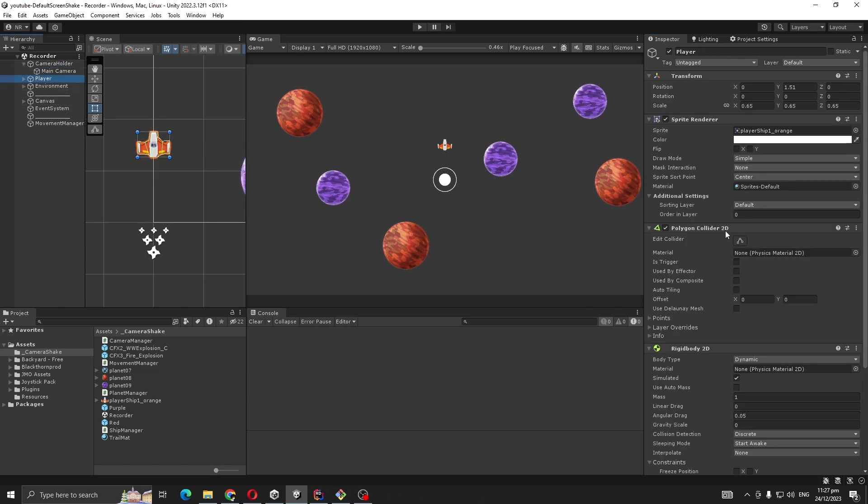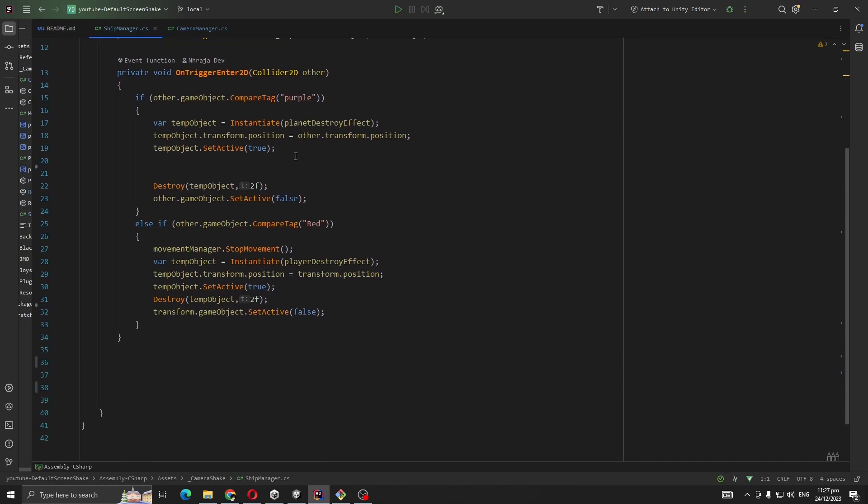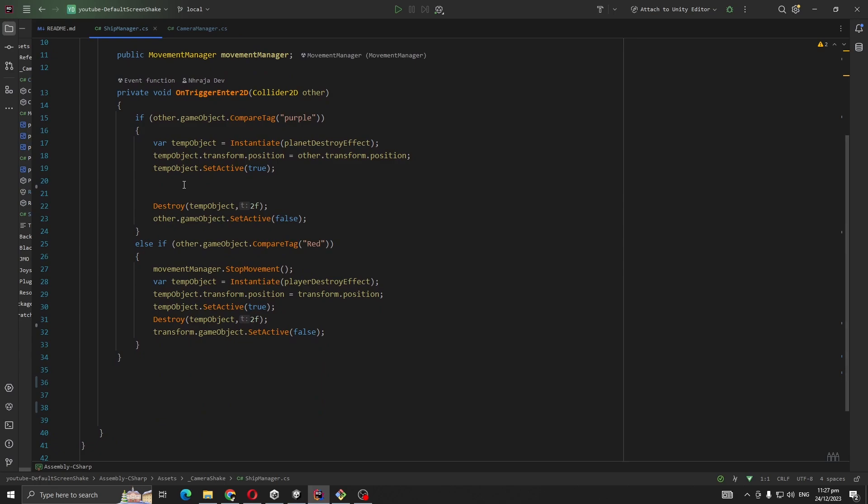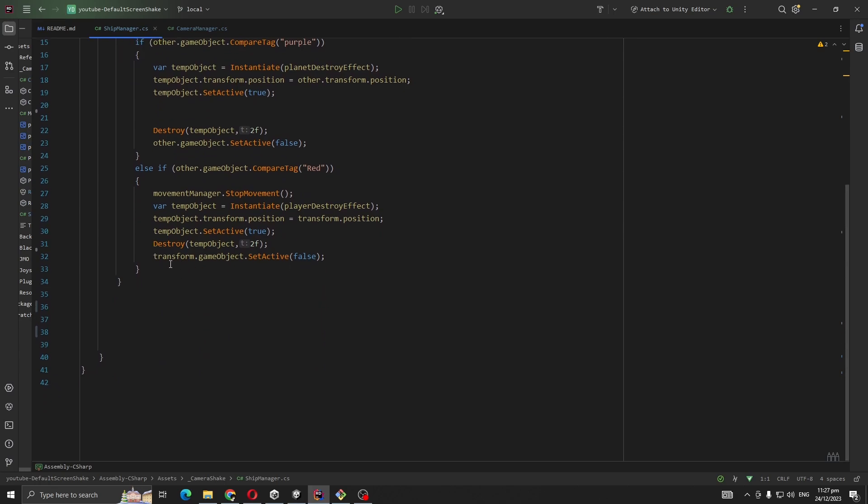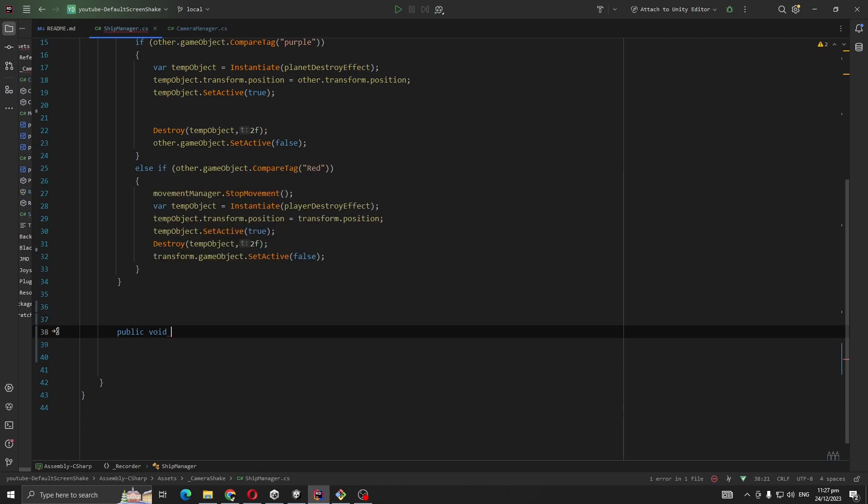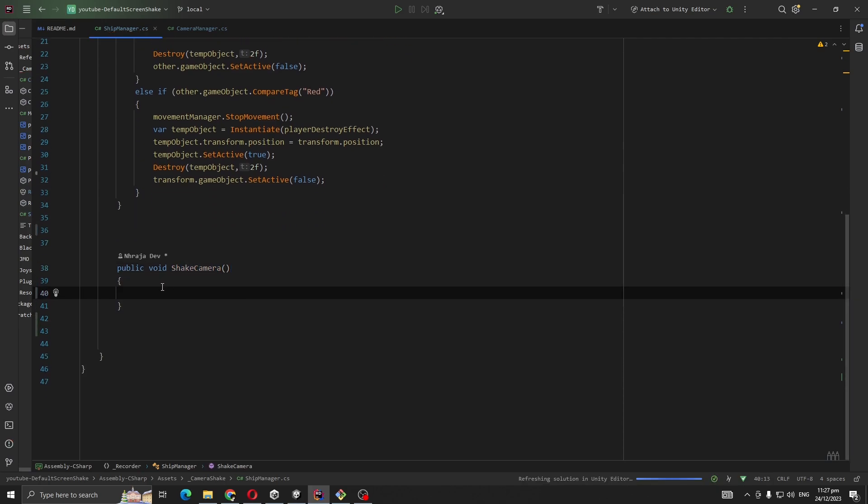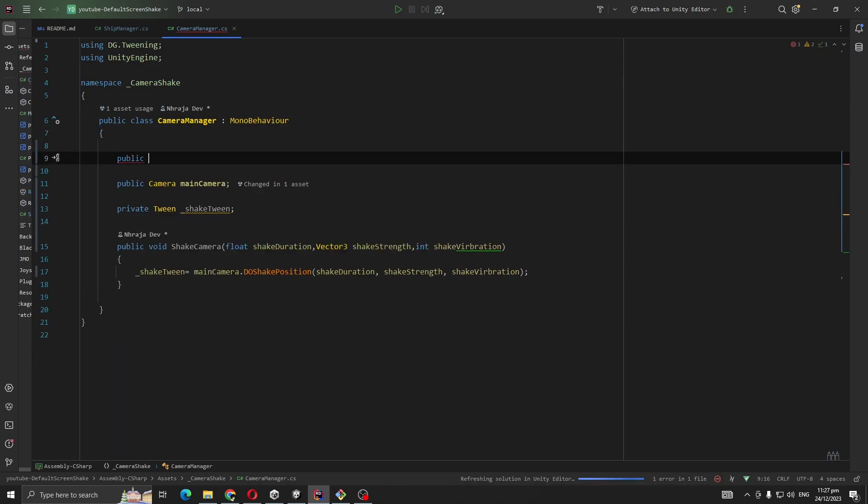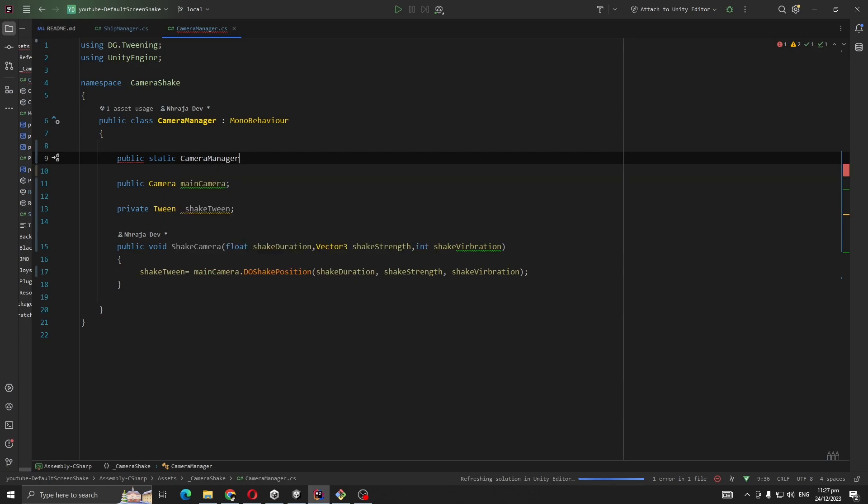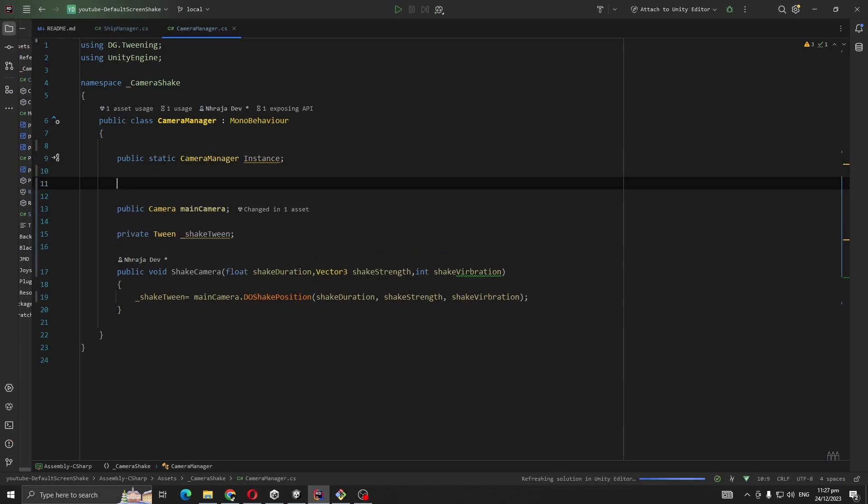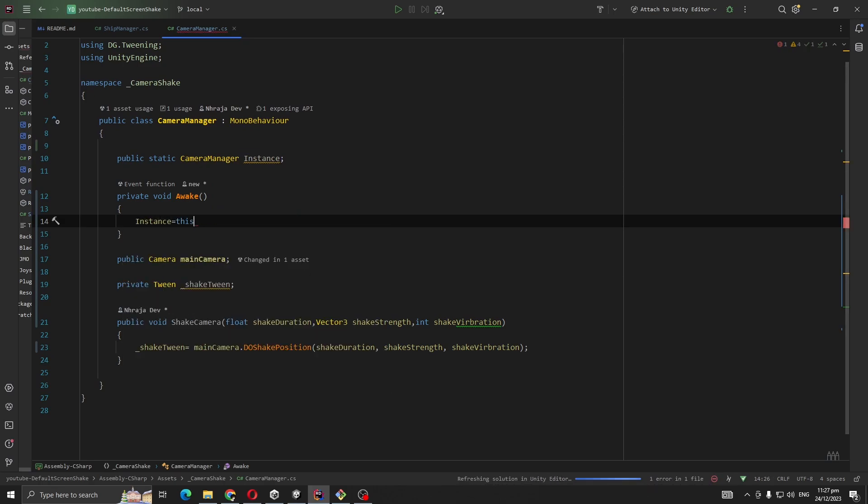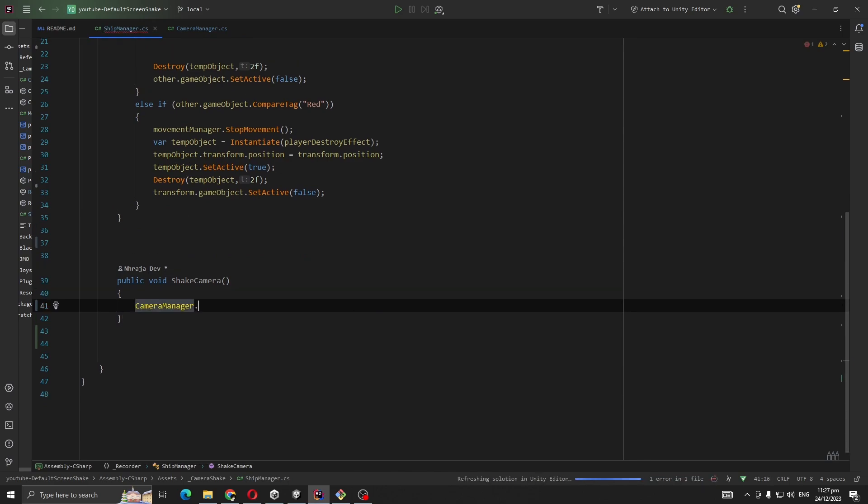You can see that our ship manager is controlling our player, so let's open it. Whenever our player gets destroyed, we're going to call the shake camera. Let's create another method public void ShakeCamera. Then we are going to call CameraManager.ShakeCamera from this method. For quick access, I'm going to make public static CameraManager instance, and in Awake, instance equals this.